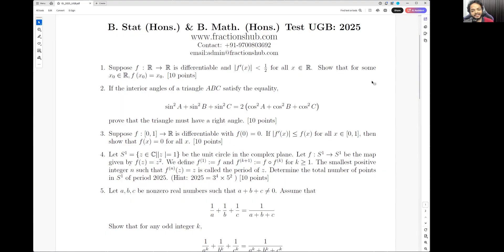Hello everyone. In this video I'm going to discuss the second problem of BMAP B* 2025. The exam was held yesterday and today I'm posting the solution — I did not get time yesterday. As I'm solving the problems I'm posting the solutions as well. I've already posted the first solution and now I'm covering the second one.